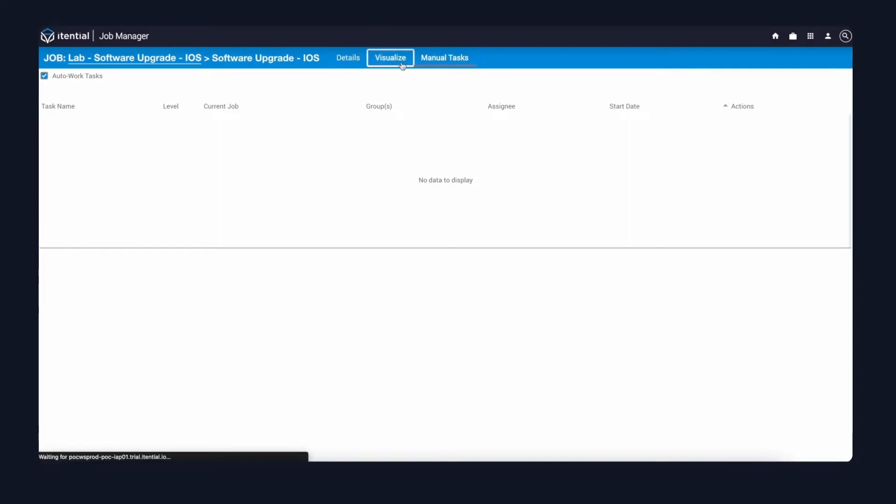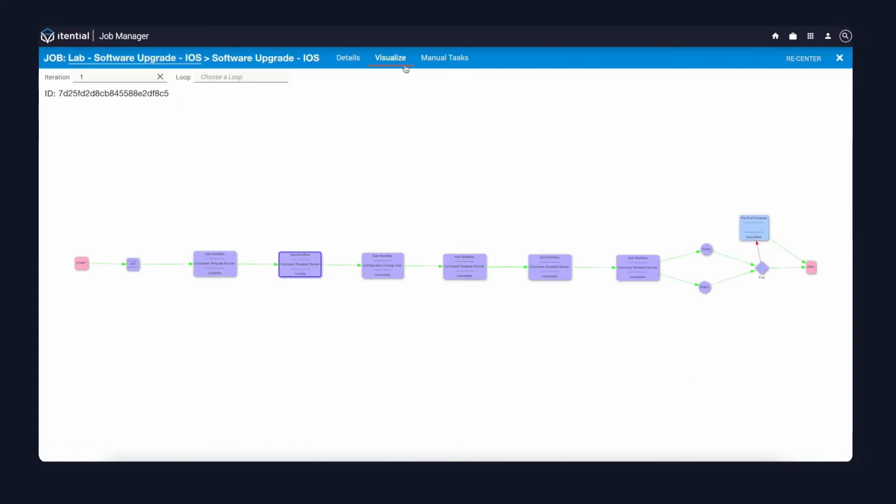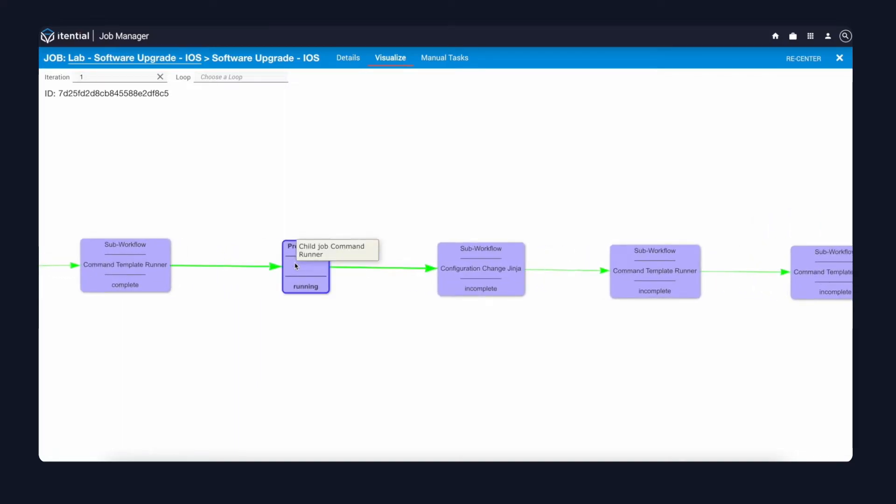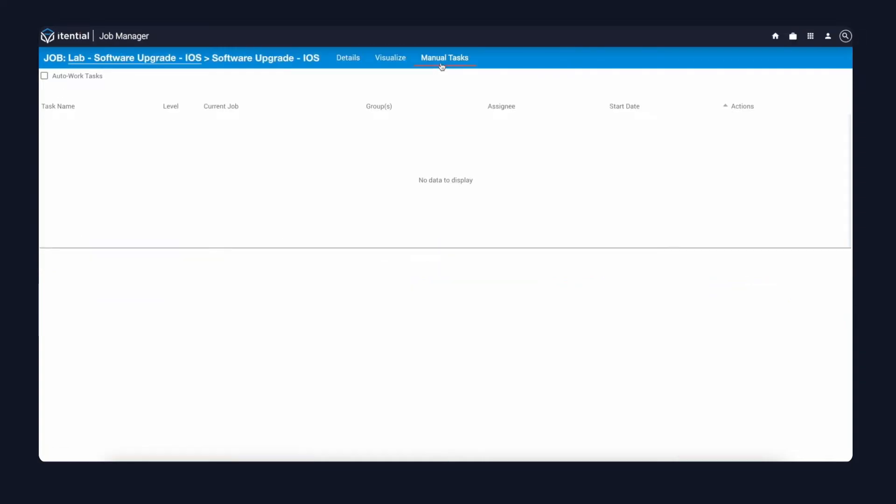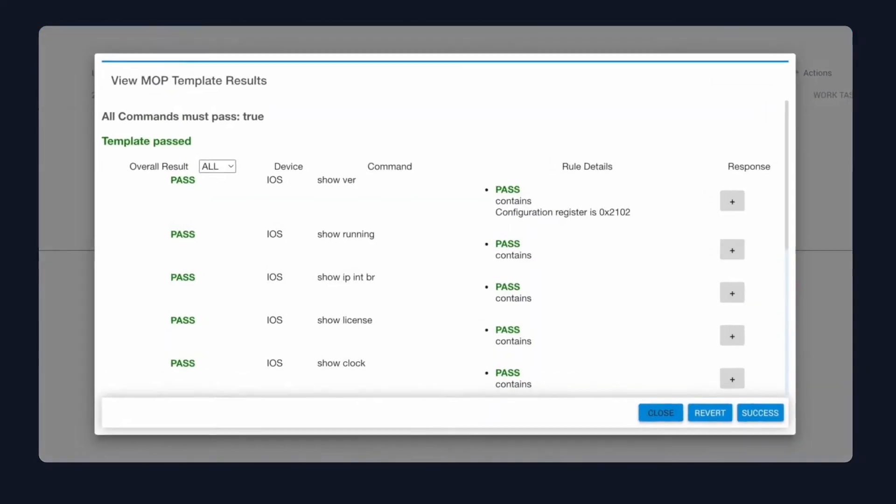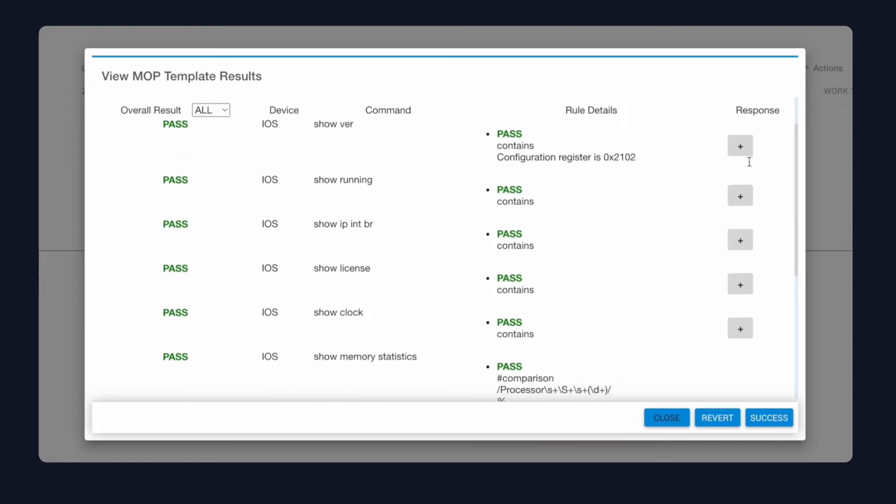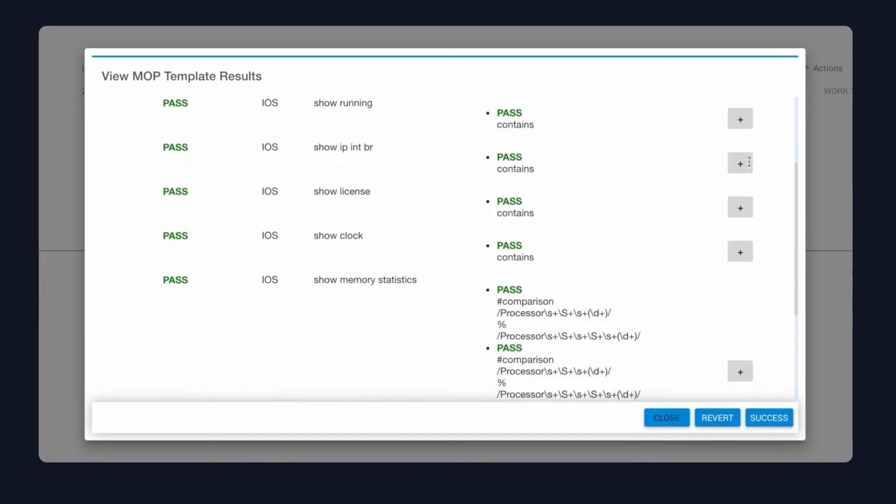Clicking back into visualize, I can see where we are in the automation flow. Currently, we're sitting on the pre-checks. Jumping back into manual tasks, I'll select the auto-work tasks, and that'll allow us to view the tasks as they're ready to acknowledge. The pre-checks have come back, they've also all passed. I'm going to go ahead and mark success and continue the automation.